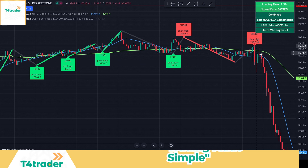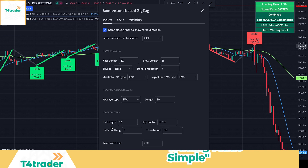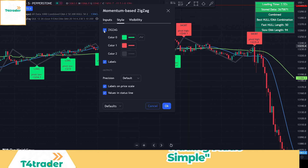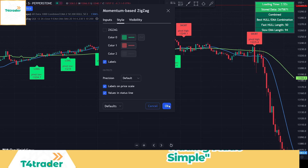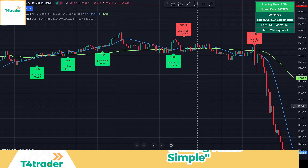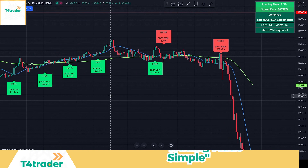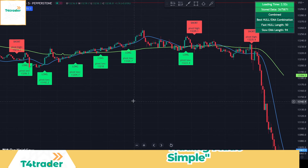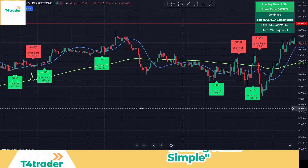The indicator offers many customization options as well. However, we won't change the inputs. The only thing we will do is uncheck the zigzag to make the chart cleaner. As you can see, the indicator issues buy and sell signals that are very easy to follow. In conjunction with the machine learning moving average indicator, the momentum-based zigzag accuracy is higher than you might think.